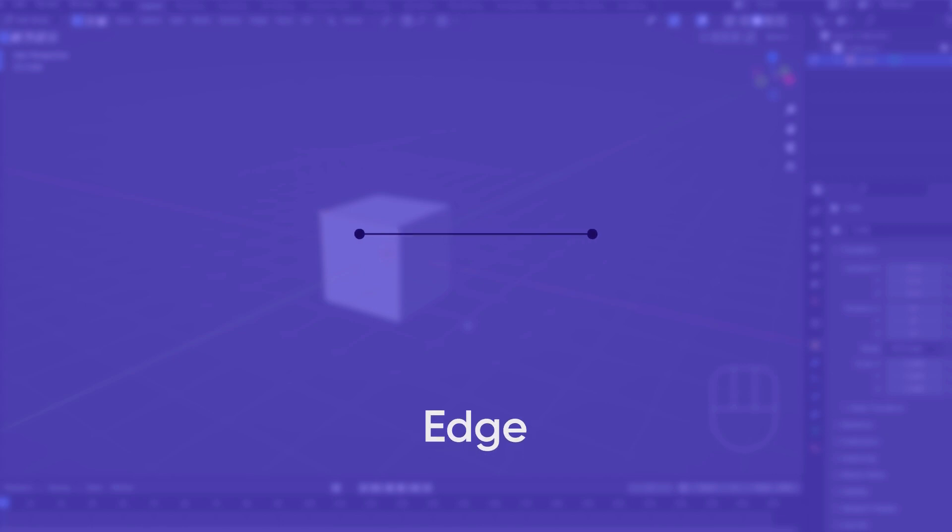Edges are the lines that connect two vertices together. They are the wires that make up the wire frame of an object.